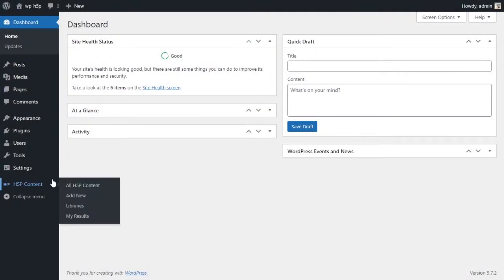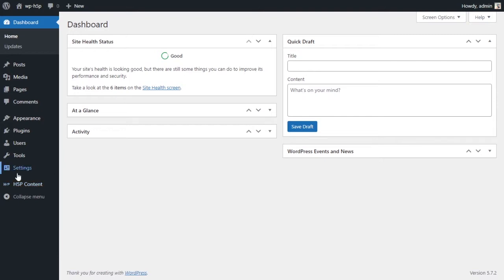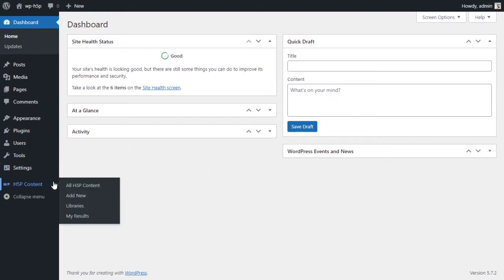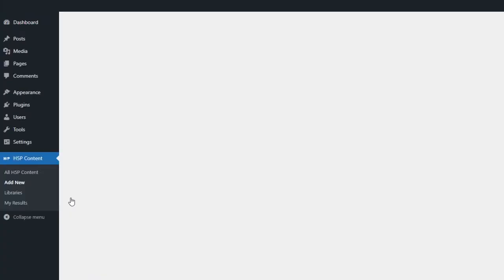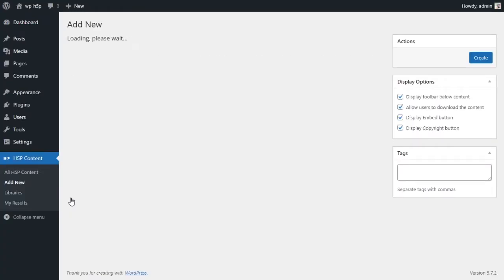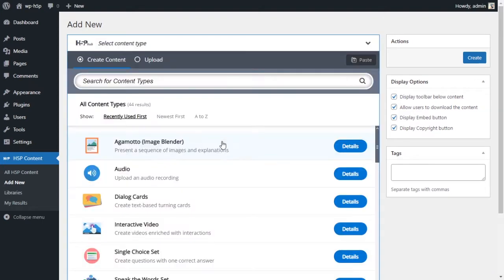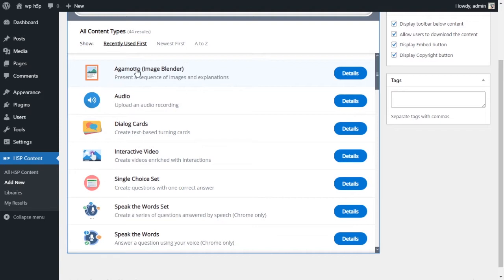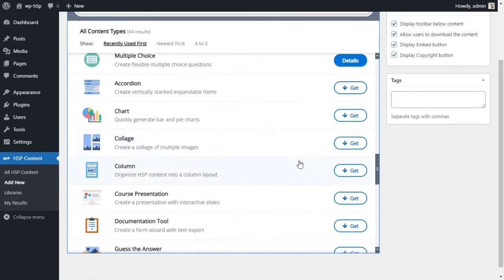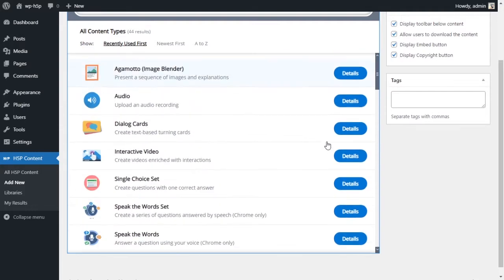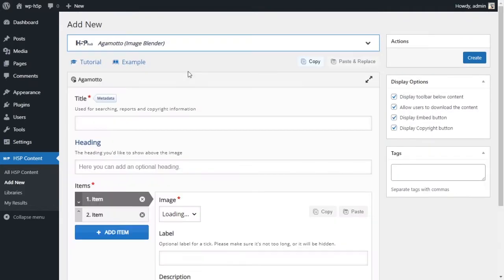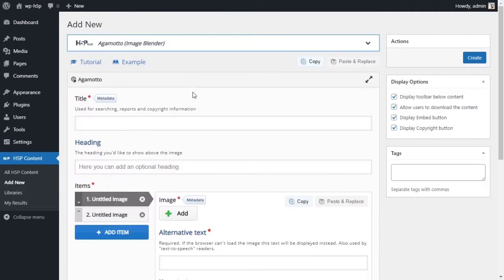Alright, let's take a look at how we can create an image blender with H5P. Let's get started creating an image blender activity using H5P on WordPress. First thing you want to do is go down to your H5P content and add a new activity. From the module lists that we have, scroll down and find this one right here called Agamotto or image blender.